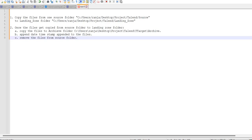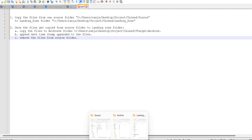In this video I will explain how to copy files from one source folder to another target folder. Once the files get copied from the source folder to the target folder, copy the files to an archive folder, then append the date timestamp to the files, then remove the files from the source folder.